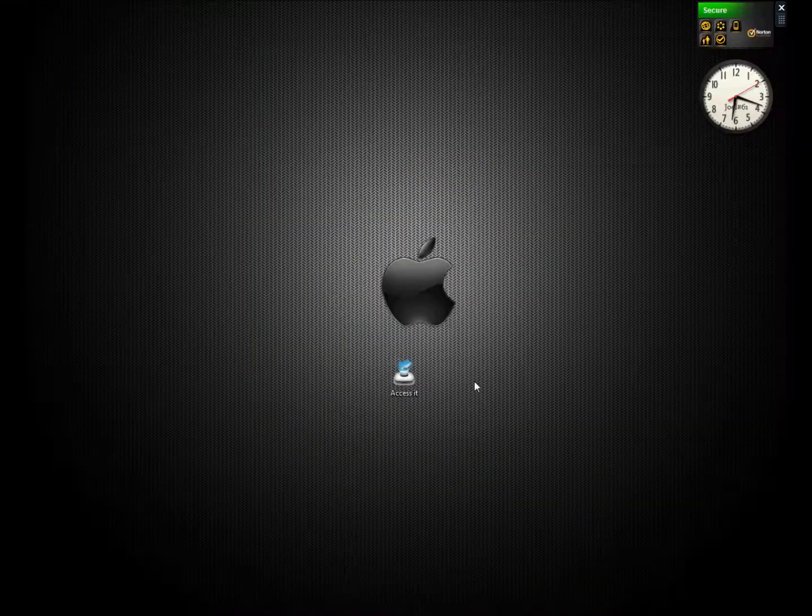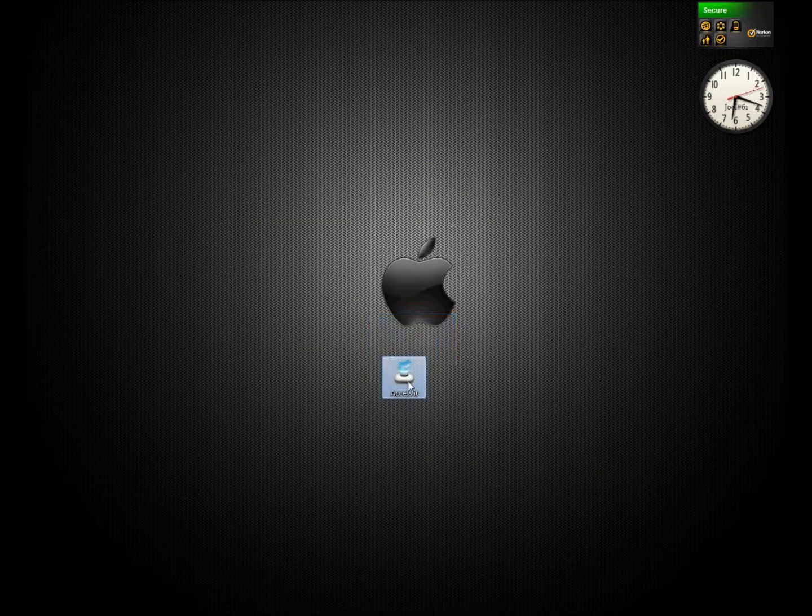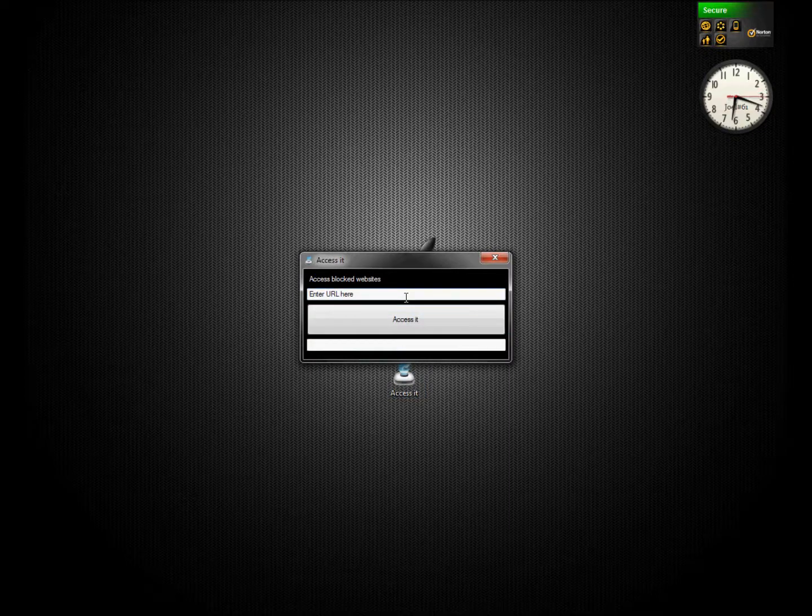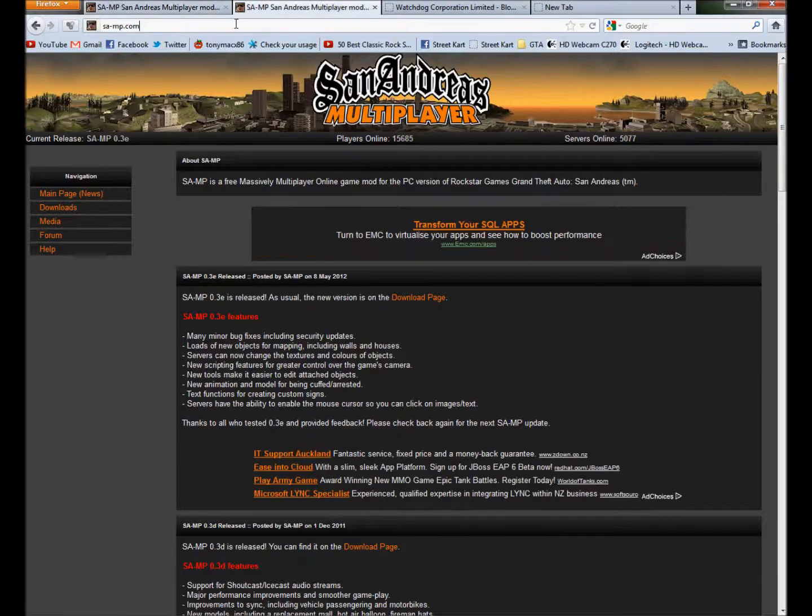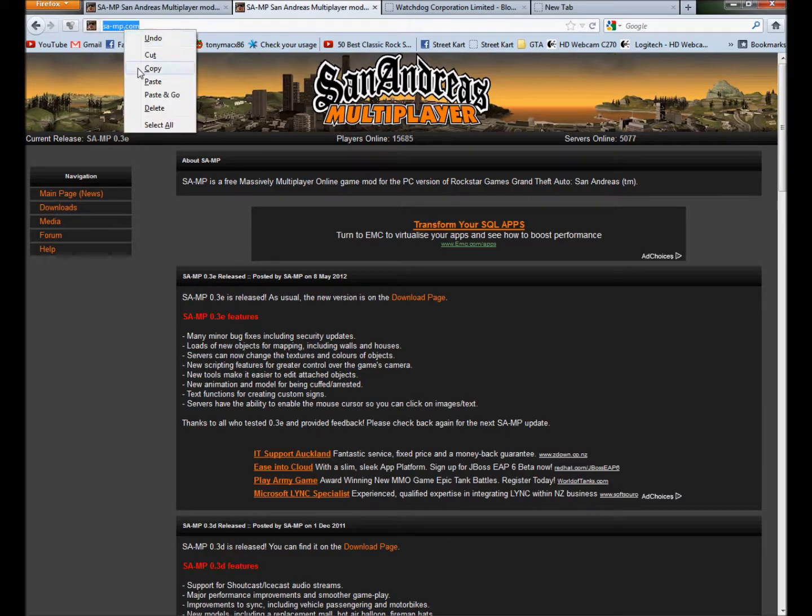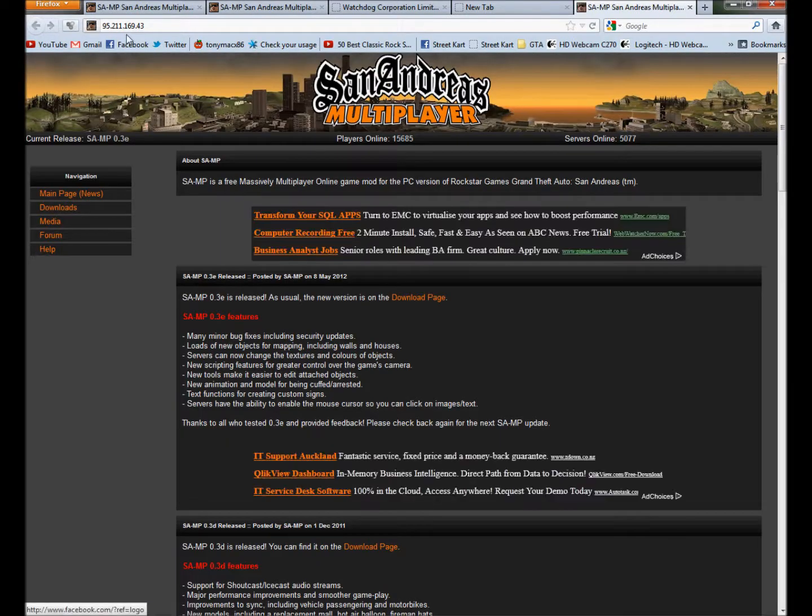But what I've done is I've made this program here called Access It. It pretty much does it all for you. So if I was to just copy the URL of whatever you want or type it in, put it in here, paste, Access It.